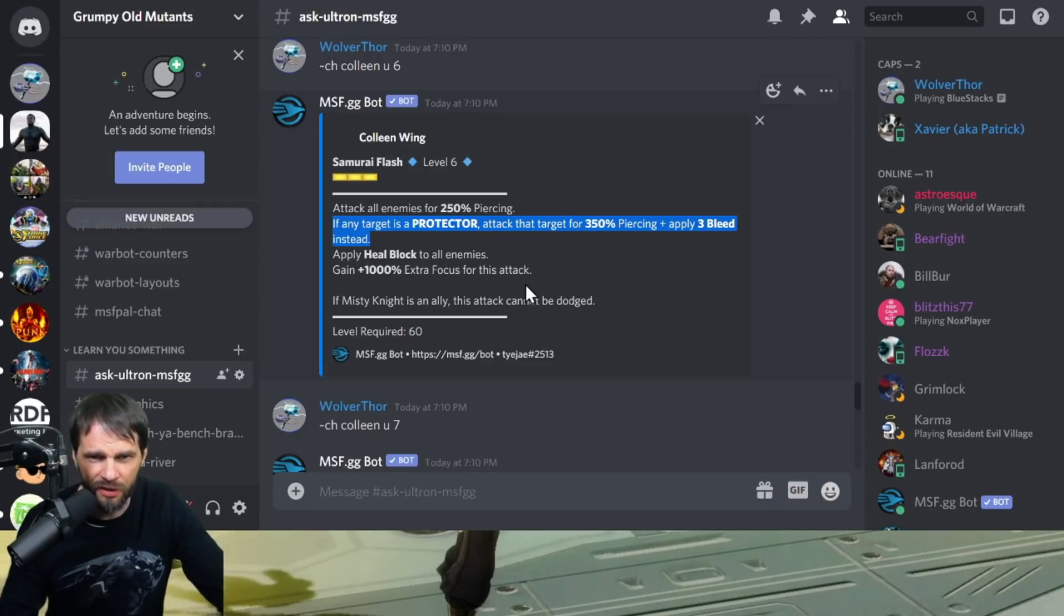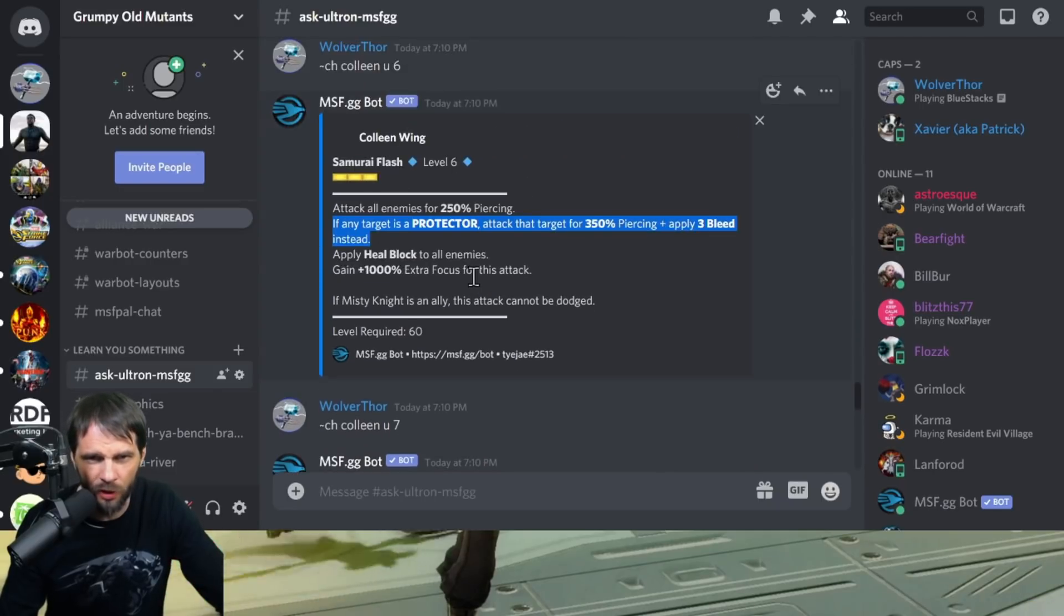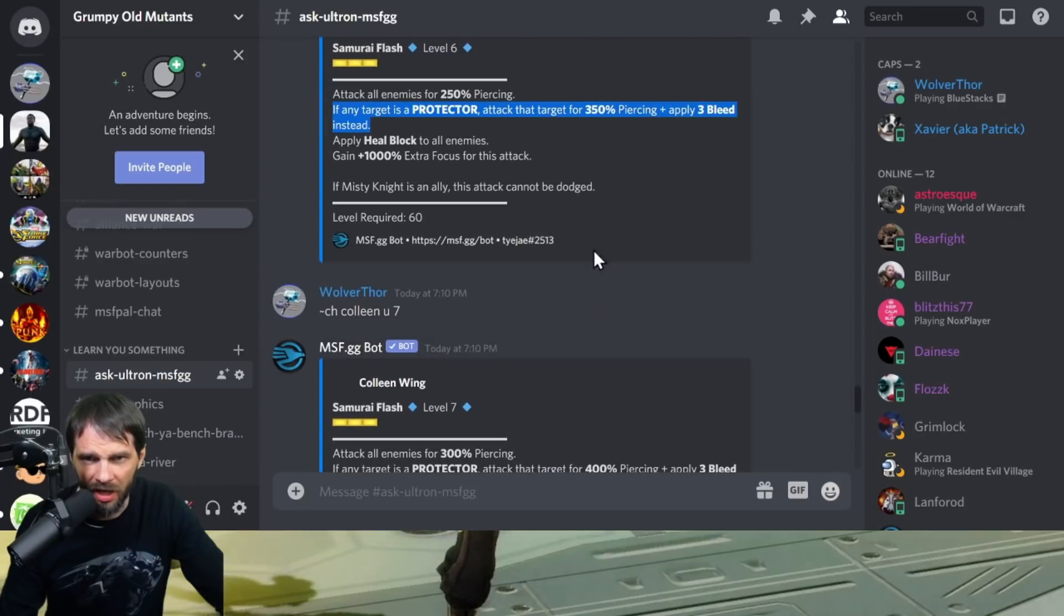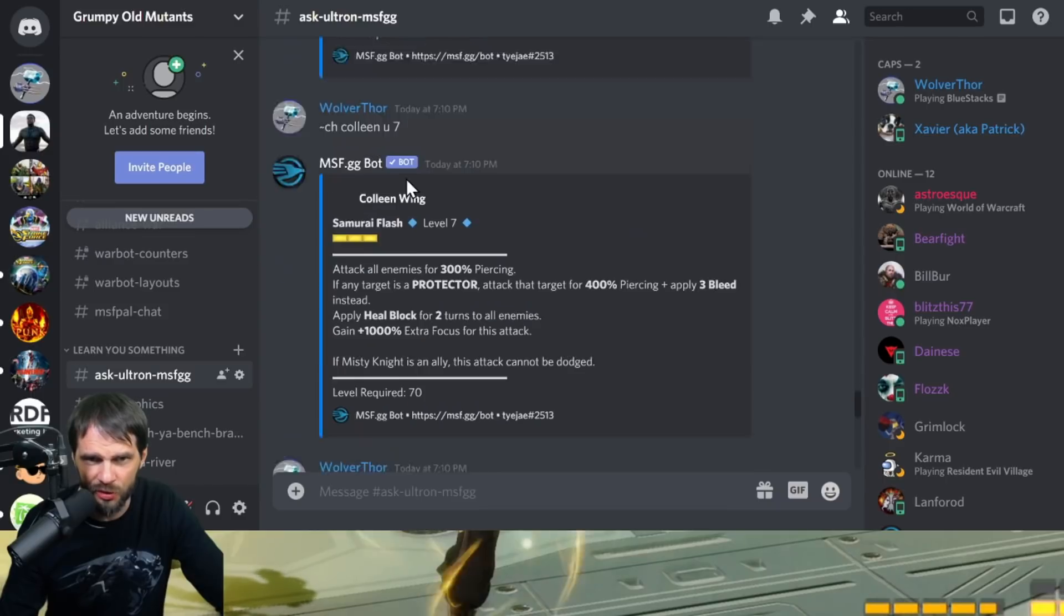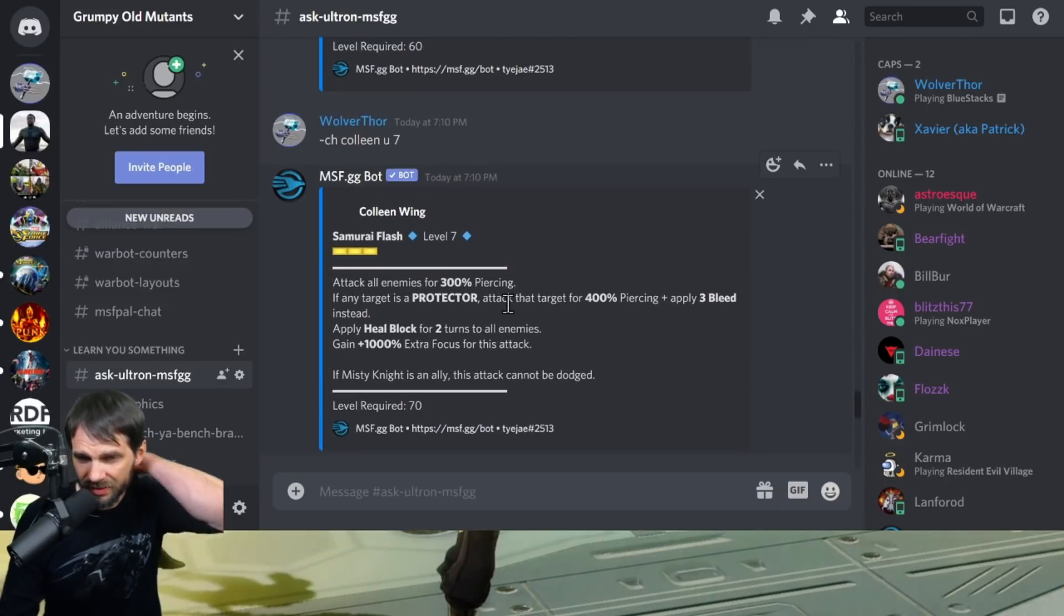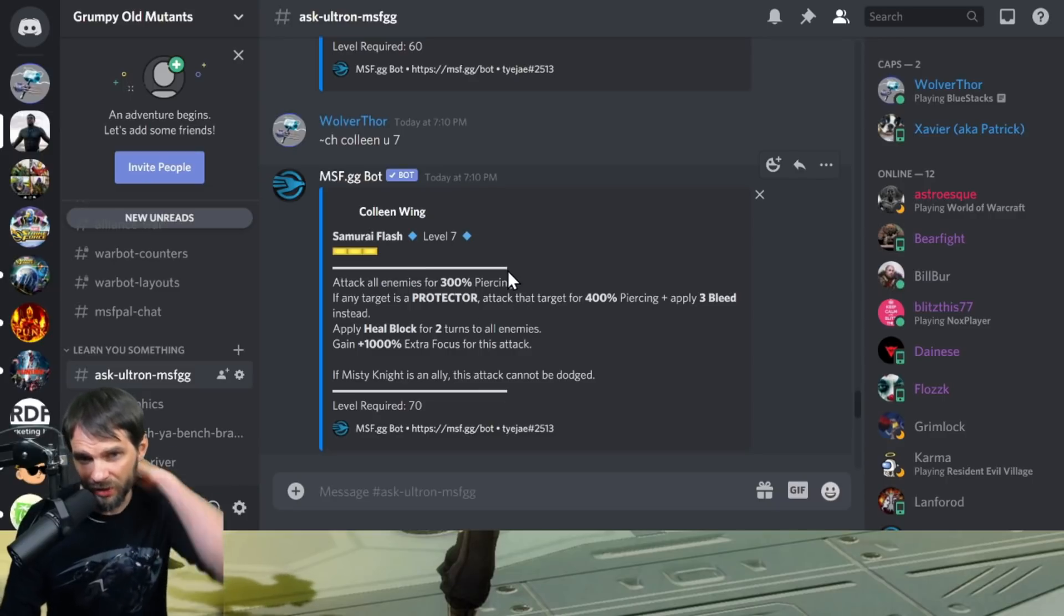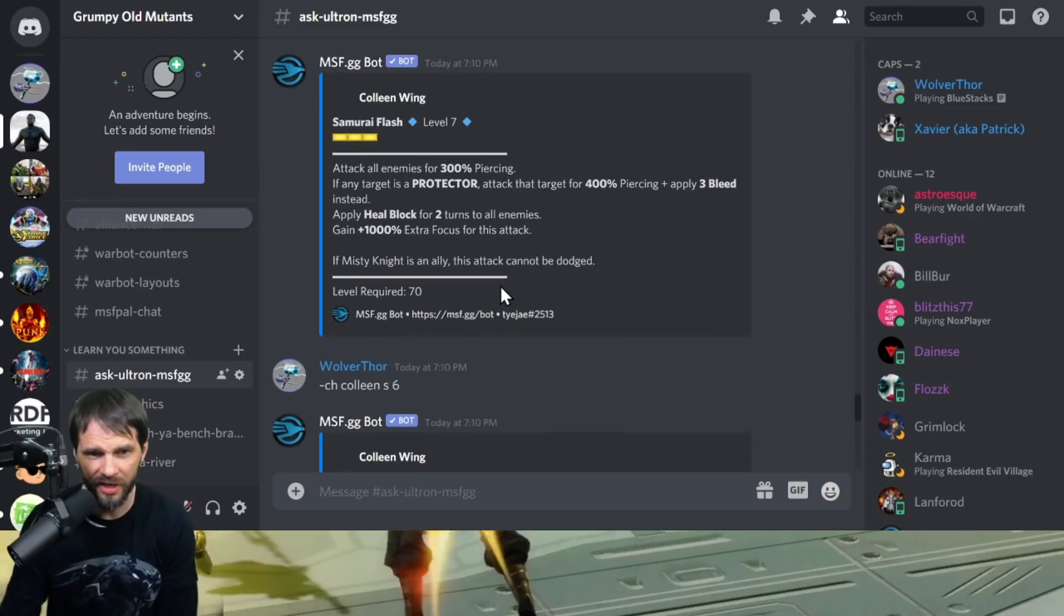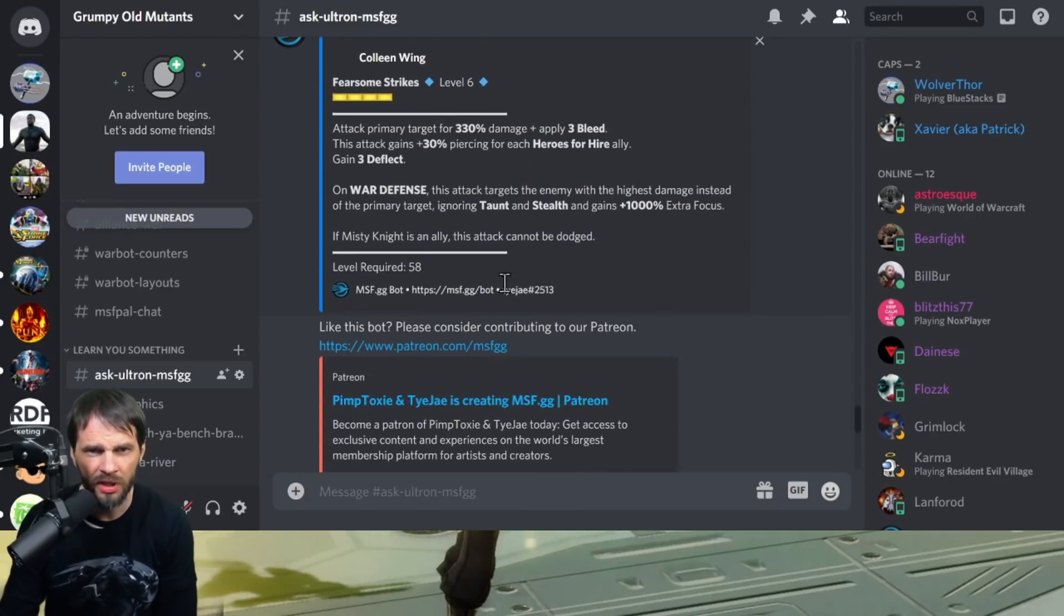You get 1000% extra focus for this attack. If Misty Knight is an ally, it can't be dodged. The T4 here, another 50% piercing. You get another 50% piercing on the protector, heal blocked for two turns. That's it. That's not bad. It hits a little bit and it's a short cooldown, so if you've got a high red stars on here, you might want to consider that T4.